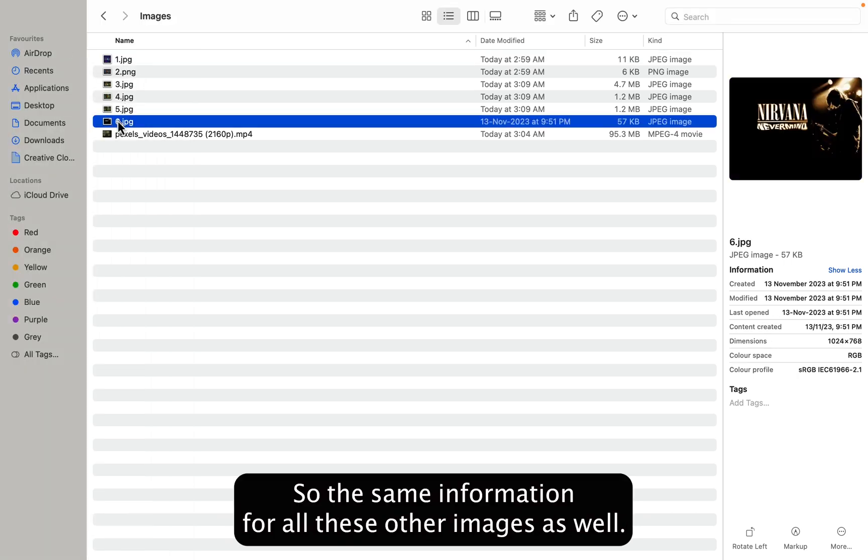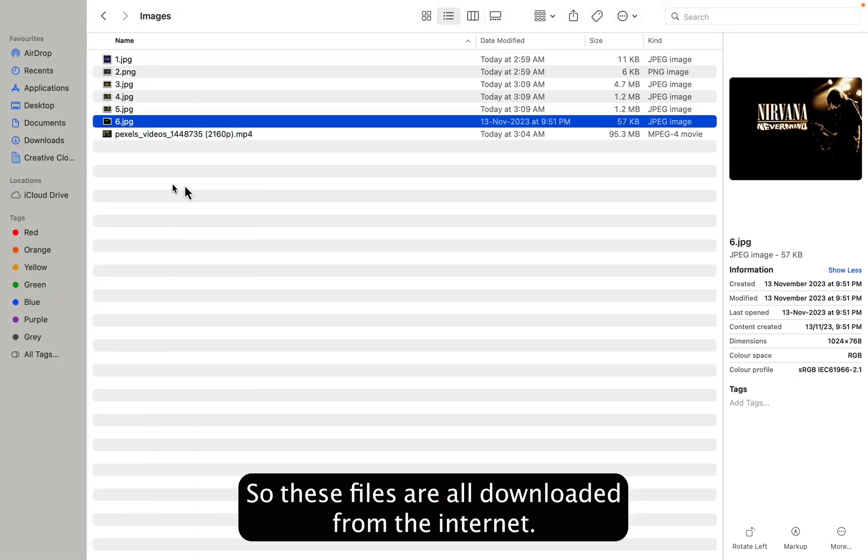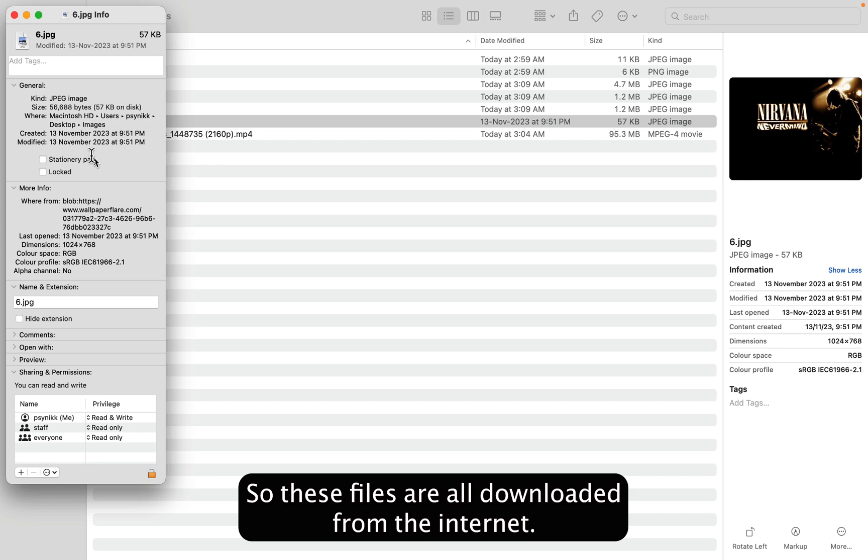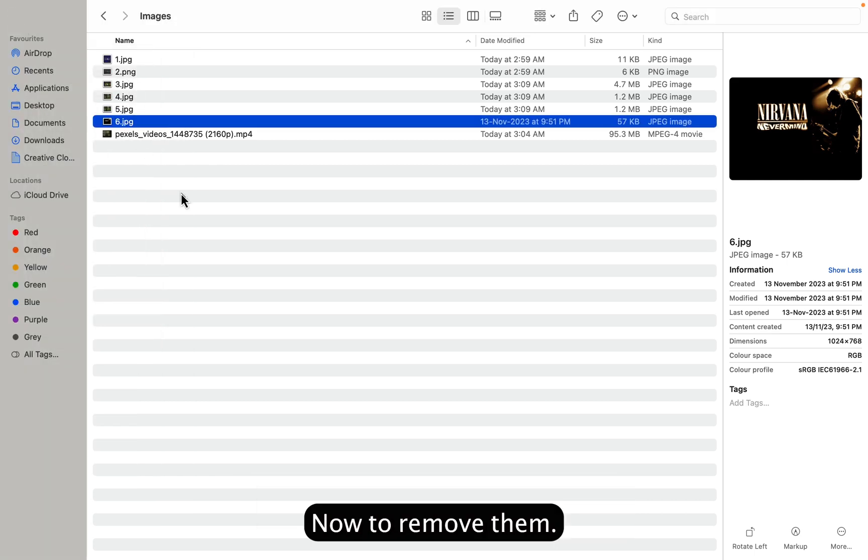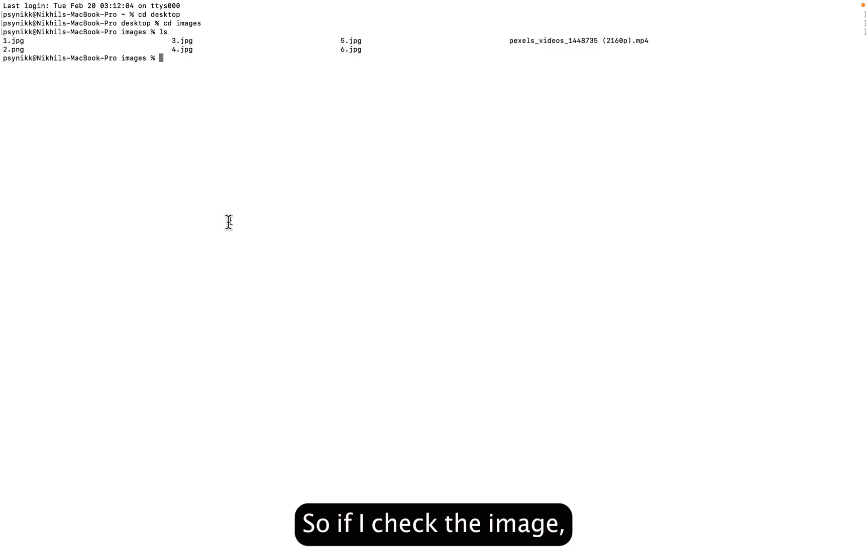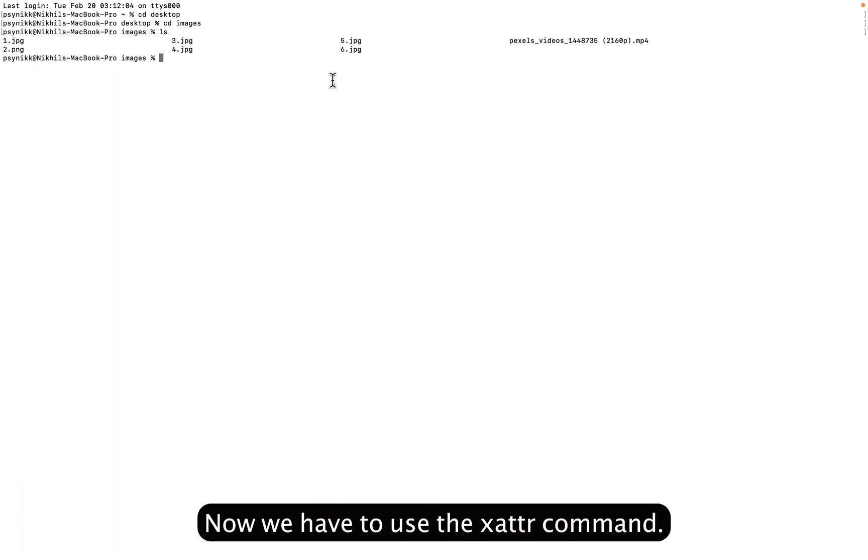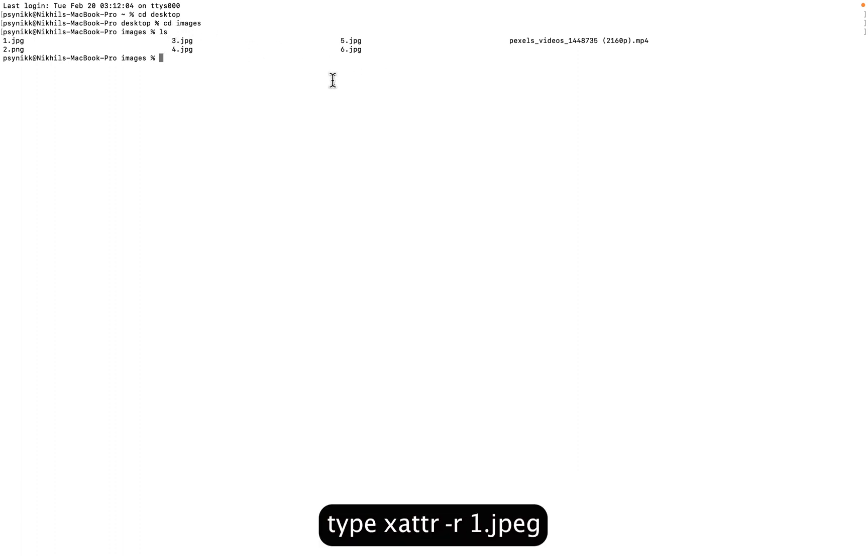The same information for all these other images as well. These files are all downloaded from the internet. Now, how to remove them? Terminal. In terminal, these files are all on my desktop, so let's go to desktop. On the desktop it's under the images folder. If I check the content of the folder, you can just type ls and it will show you this.